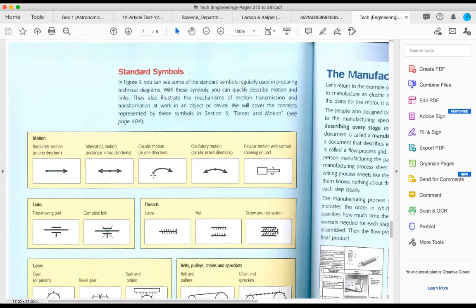Circular motion is rotation in one direction — either clockwise or counterclockwise. And then you have oscillatory motion — that's circular in two directions, so it's rotating back and forth between two directions.